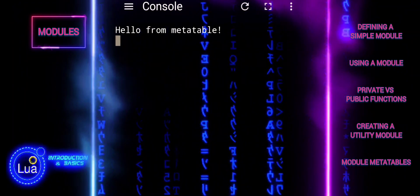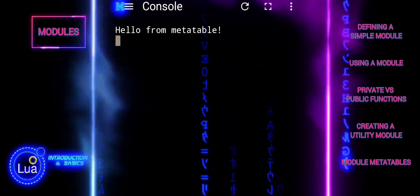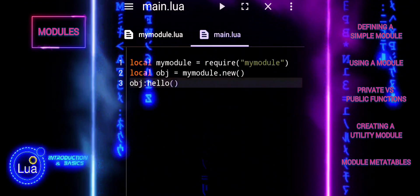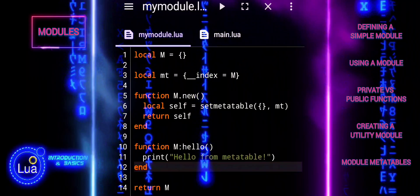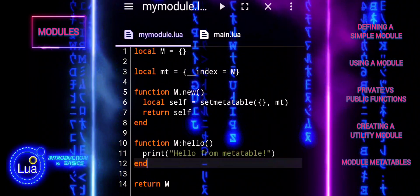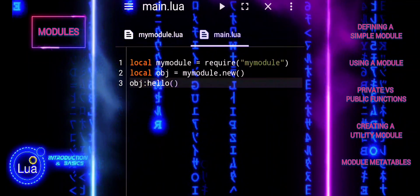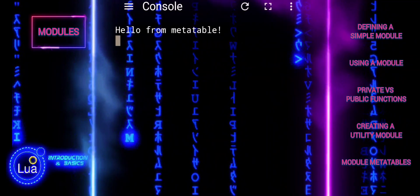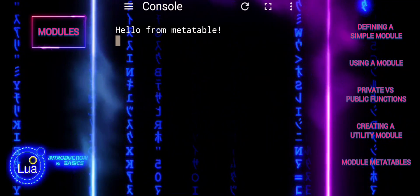Using meta tables and modules allows you to create more sophisticated and flexible Lua modules, enabling patterns like object-oriented programming and custom behaviors.